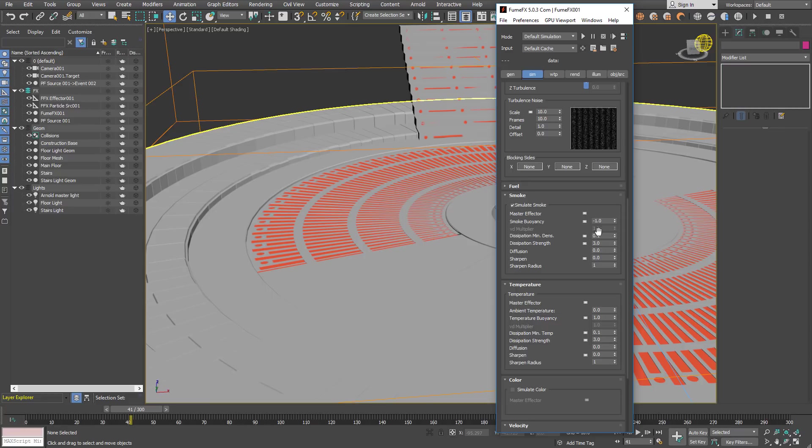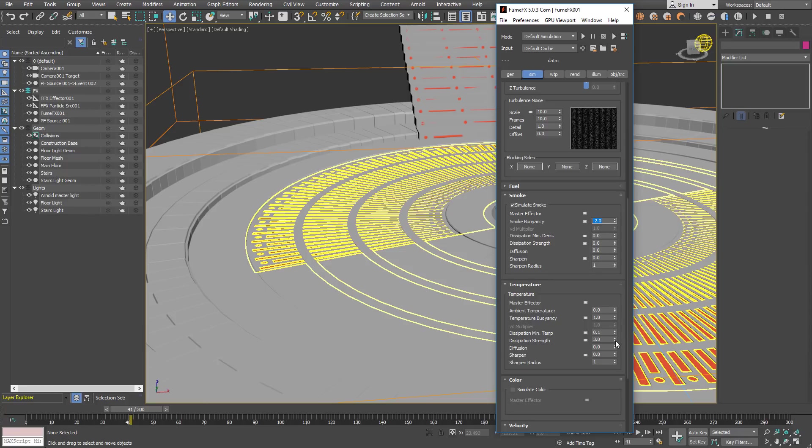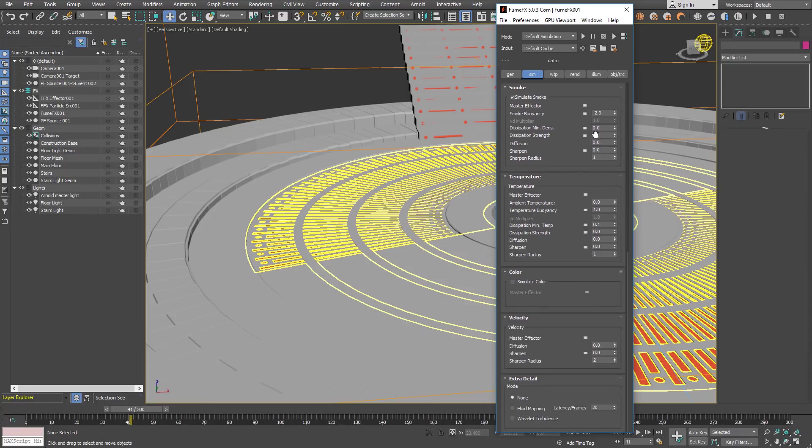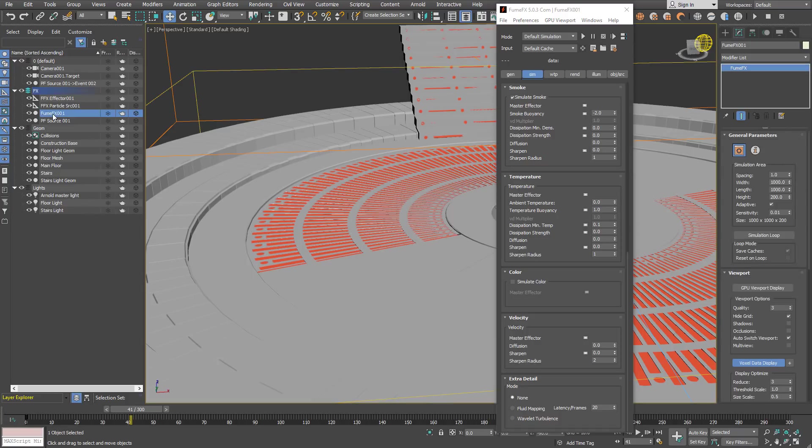For smoke buoyancy we will use a little bit higher smoke buoyancy, but it won't affect much simulation. We don't want any dissipation, and for dissipation of the temperature also set 0. So that's pretty much what it is about our simulation.